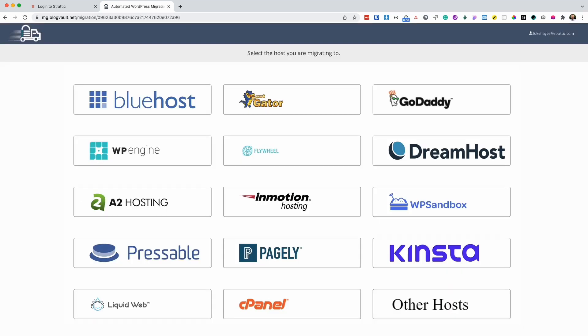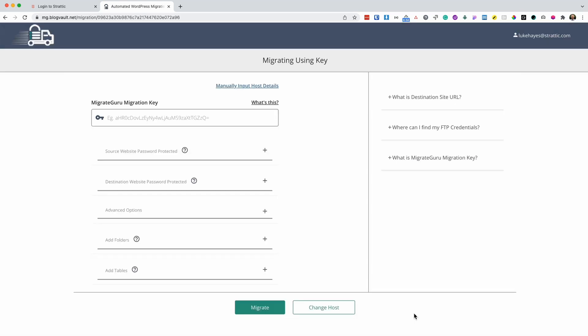From here, choose other hosts, and then choose manually input host details.